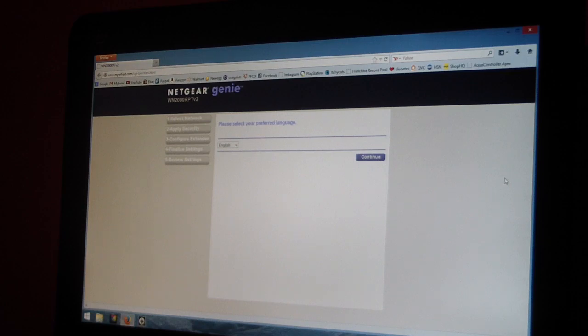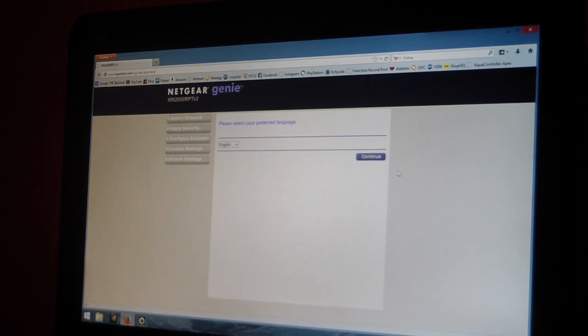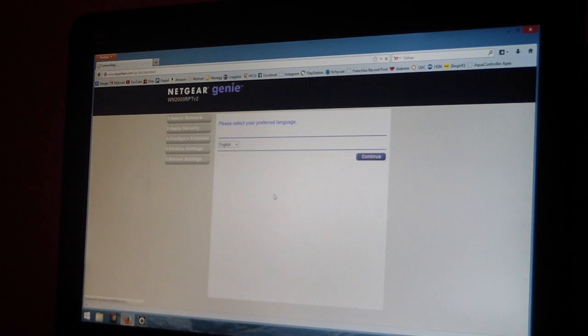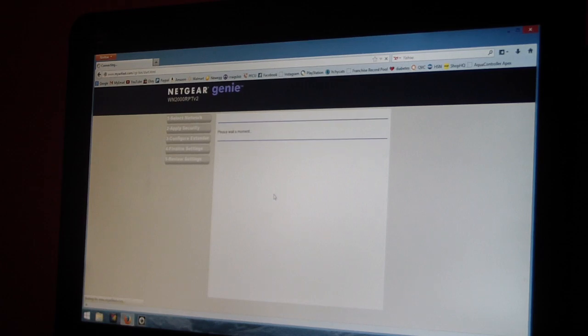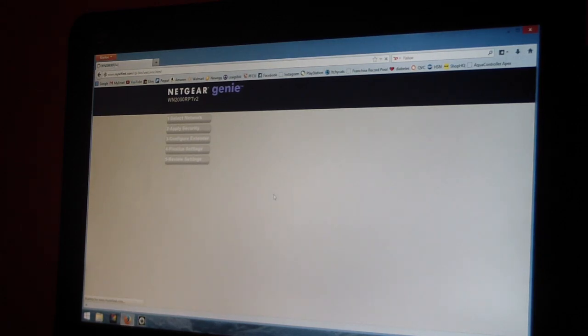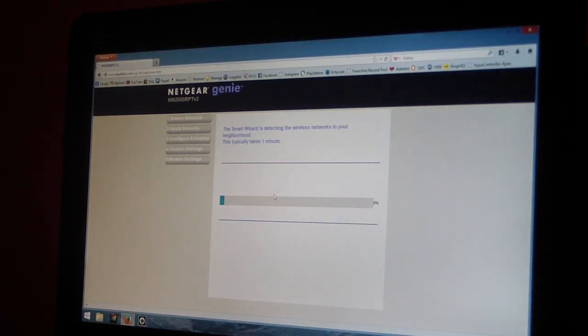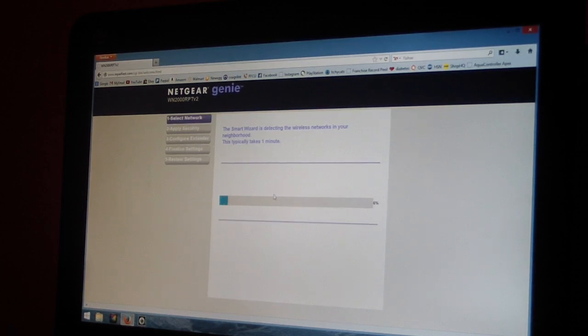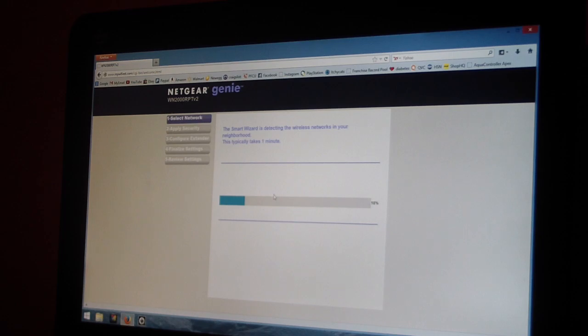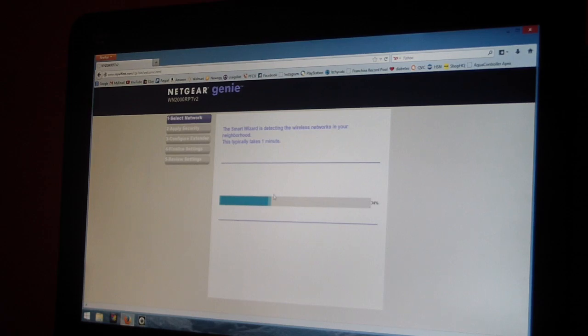Right, so asking me to continue in English, so I hit continue. Right now it should be asking me to put in my existing router's password. I think it's going to ask me what network would I like to extend.